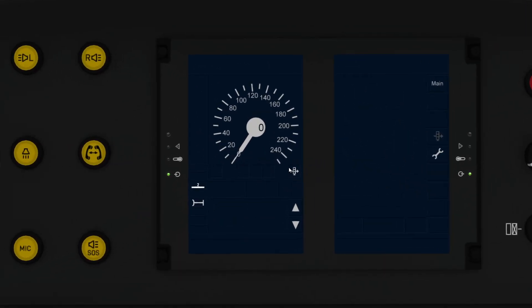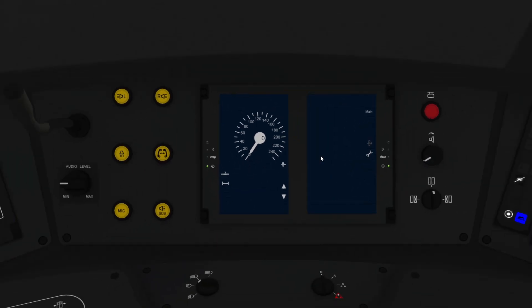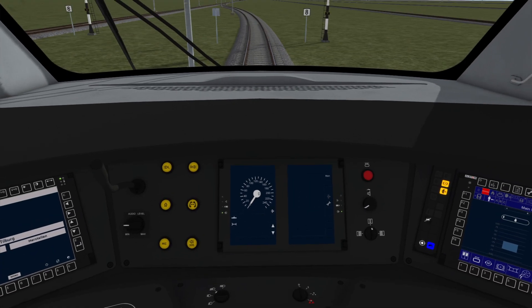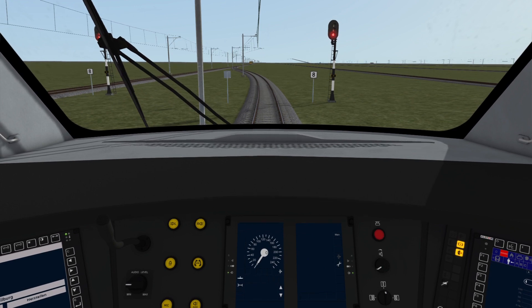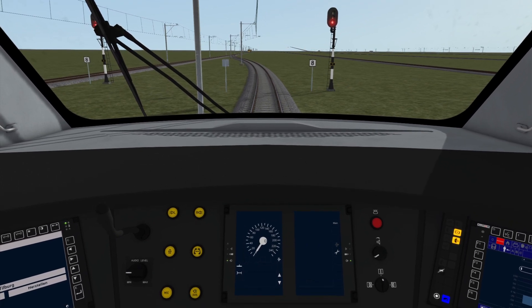And we're now in override mode. Once we've entered override, we have to pass a red light within 200 meters, or the system will revert back to staff responsible mode. Once we pass a red light, the system will revert to staff responsible mode straight away.